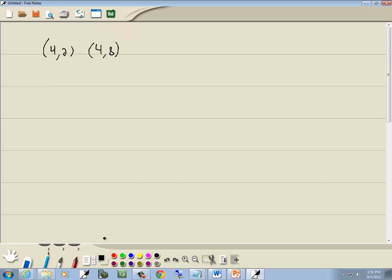You know something unique about these? The x values are both the same, aren't they? Since the x values are both the same, then our answer is going to be x is equal to 4.